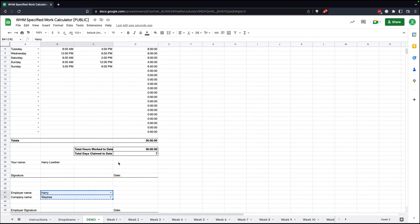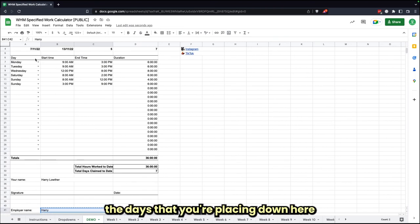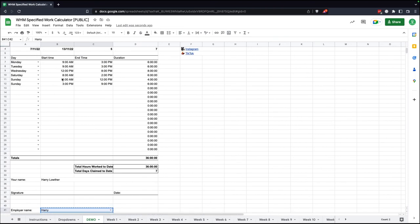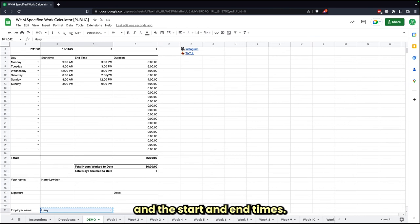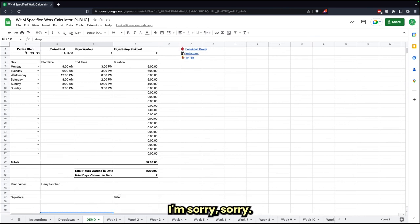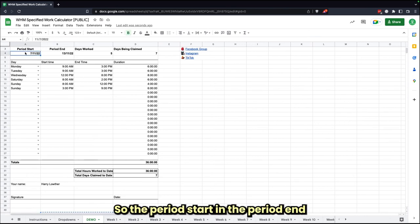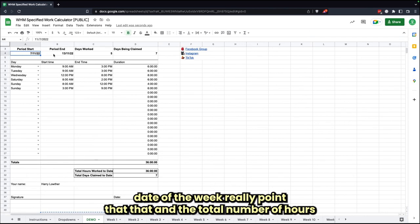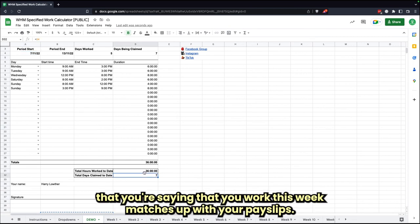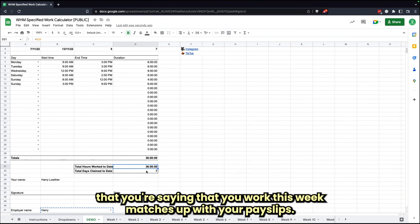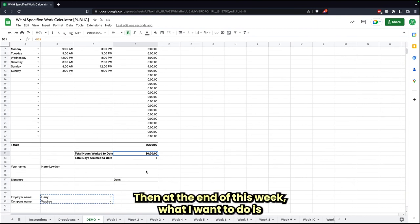The days that you're placing down here and the start and end times—the period start, the period end date of the week—really important that that and the total number of hours that you're saying that you work this week matches up with your pay slips.